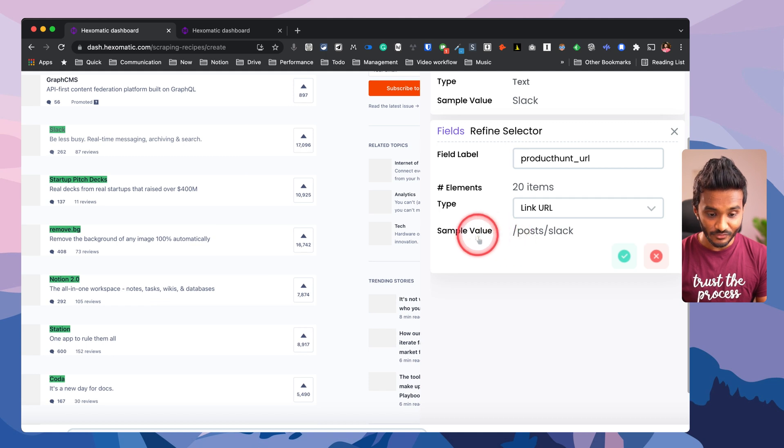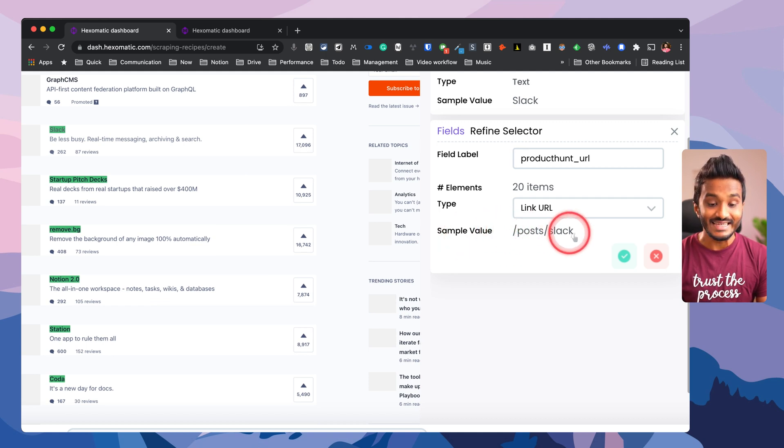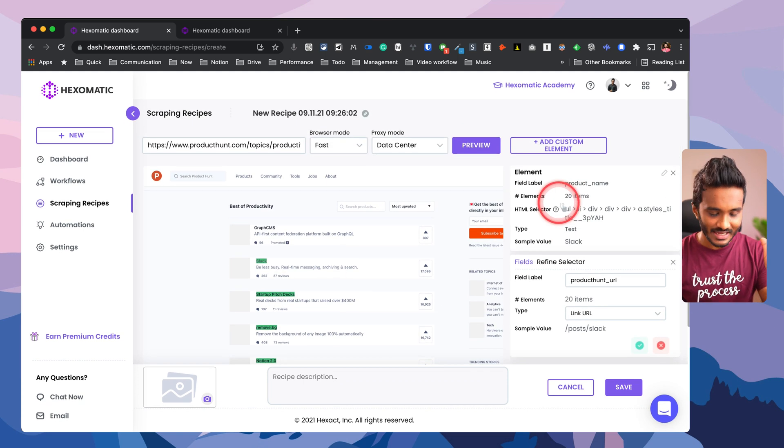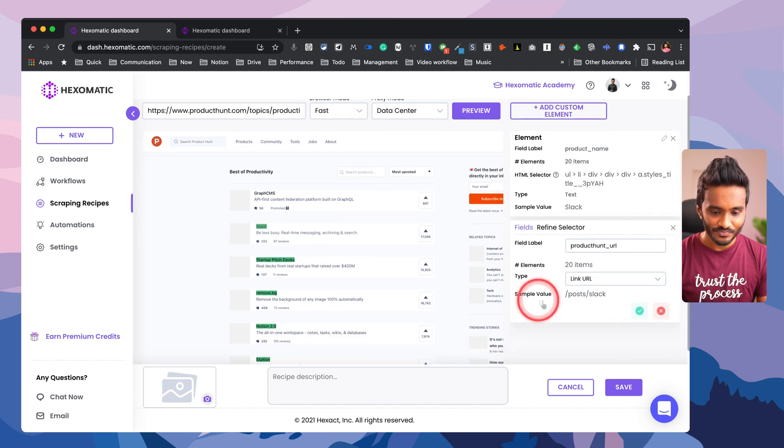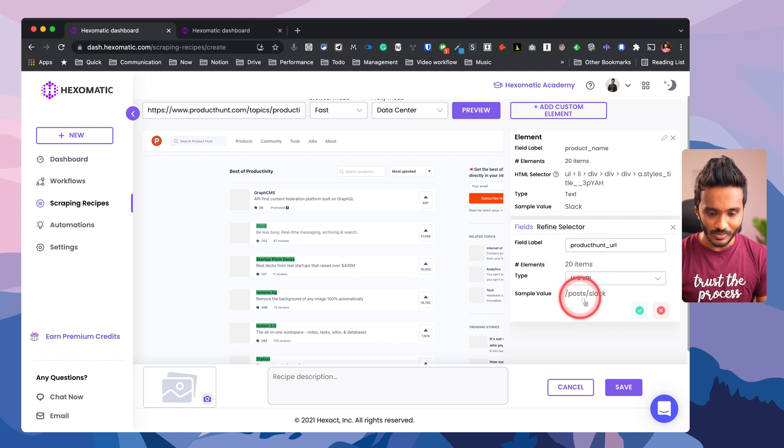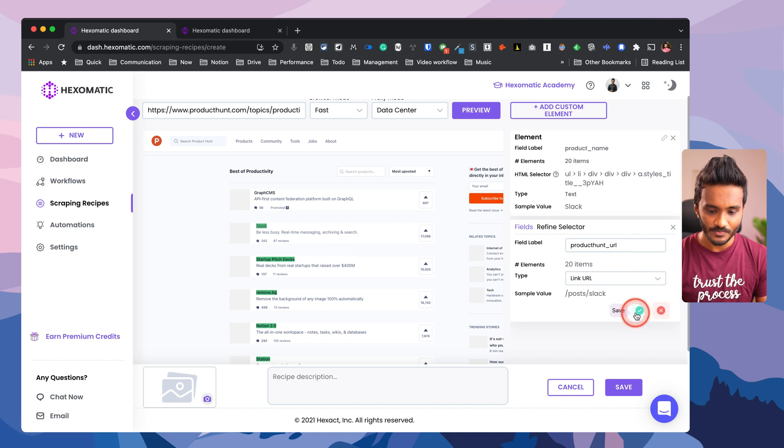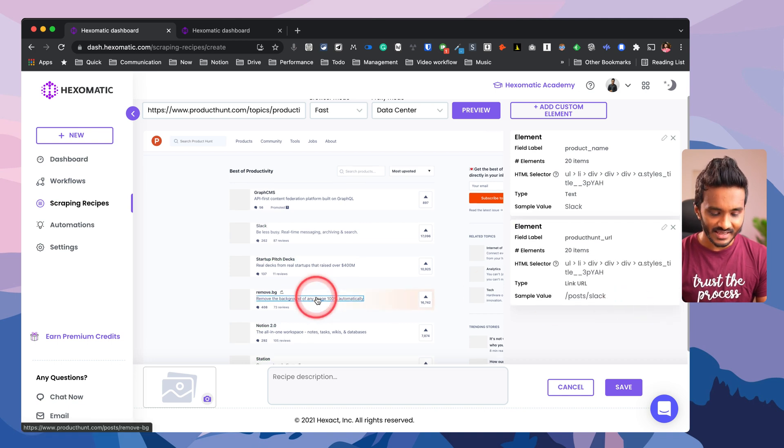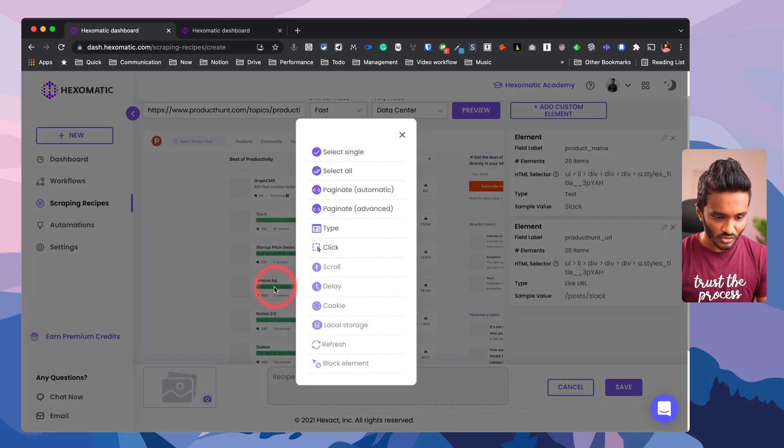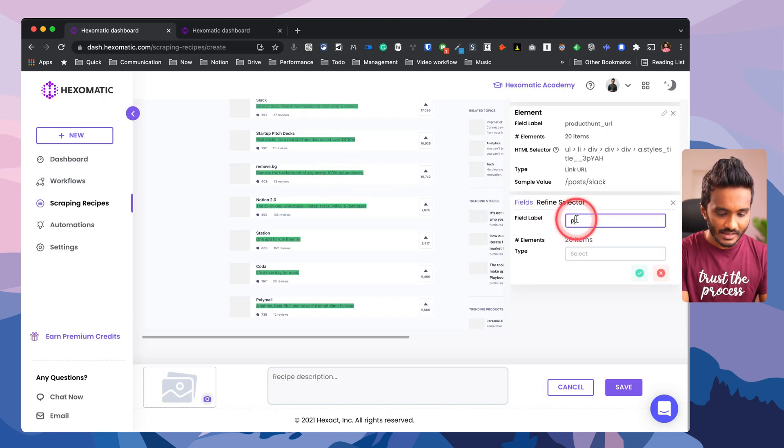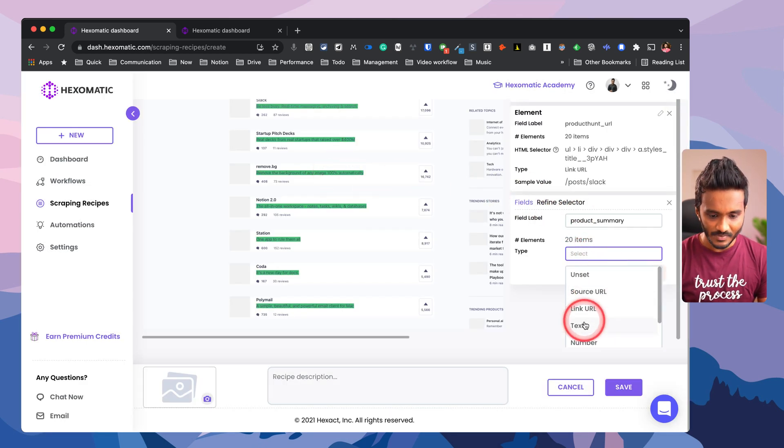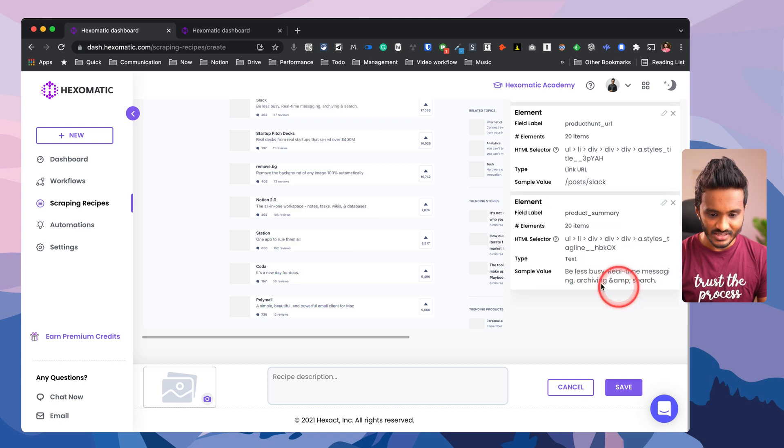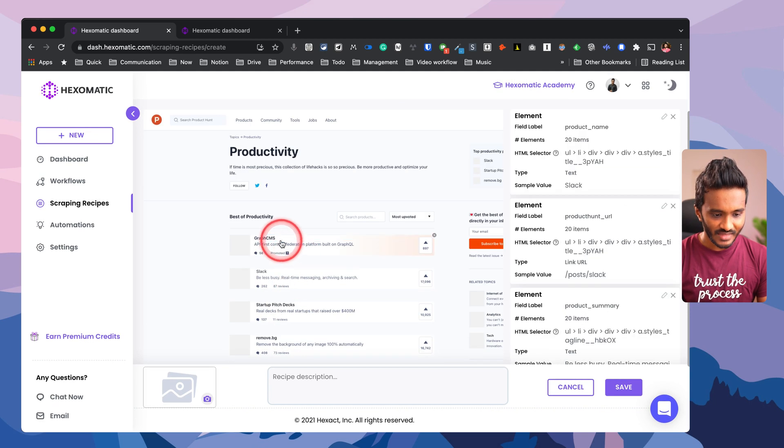The next thing would be the product URL in Product Hunt. I have various options, so let me select all and I can just name this as product hunt url. Let me select link URL - yes, this is a relative URL. The full URL is producthunt.com slash post slash slack. Before sending this data to other modules like Google Sheets, you may need to make this a complete URL, for it to be usable. That I will be walking you down when I'm explaining the workflows. Now the next one is the product summary, so let me select this and select all - product summary - and let me select this as text.